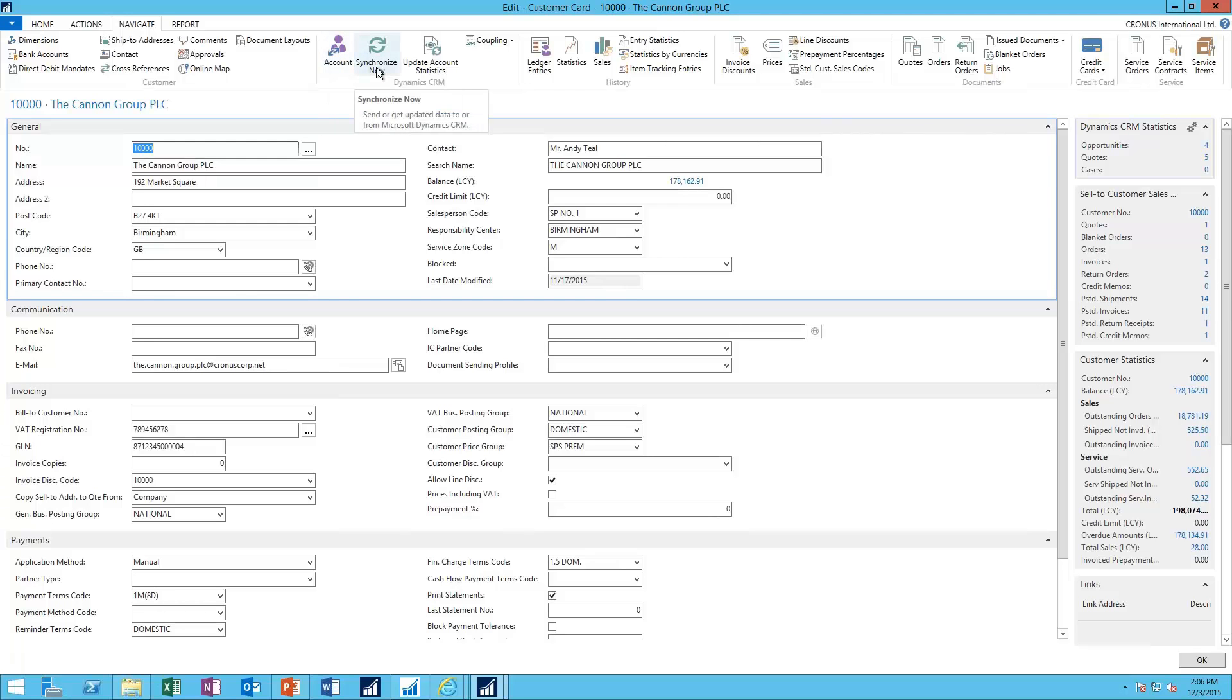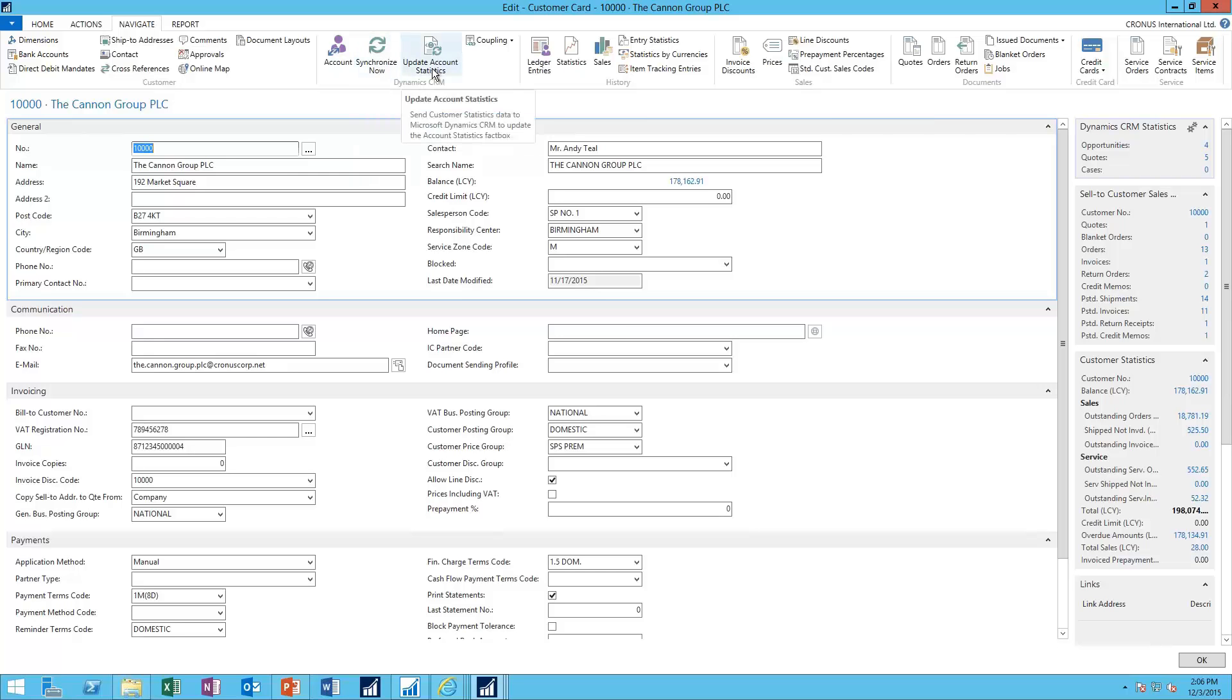I can do a manual synchronization, forcing a sync to happen now, and we're going to talk about different ways that these synchronizations can happen. Or I can update account statistics to recalculate the data up in CRM and deliver new statistics for me here.